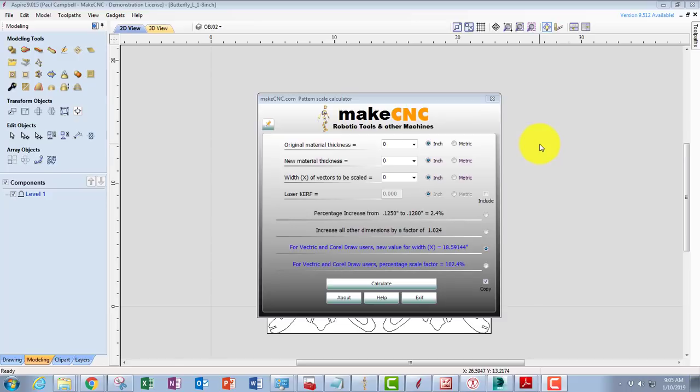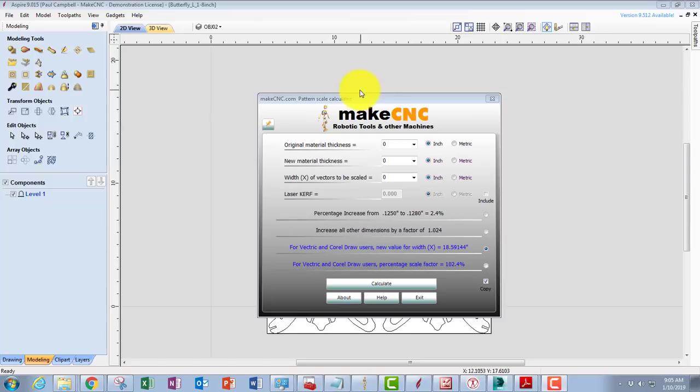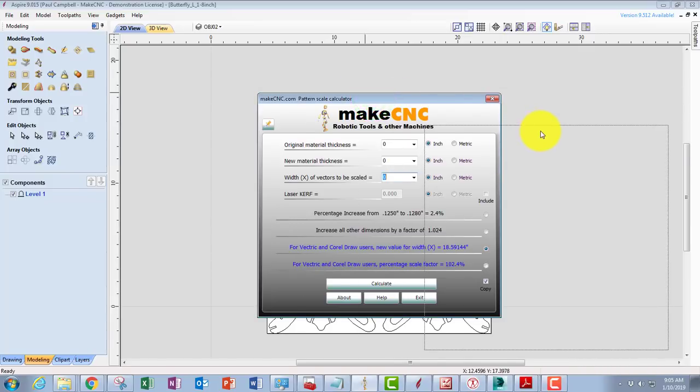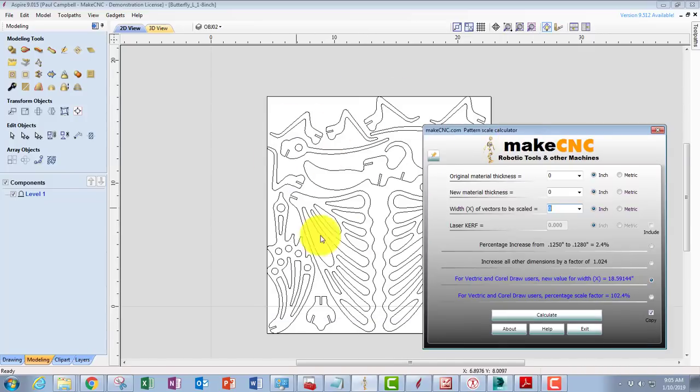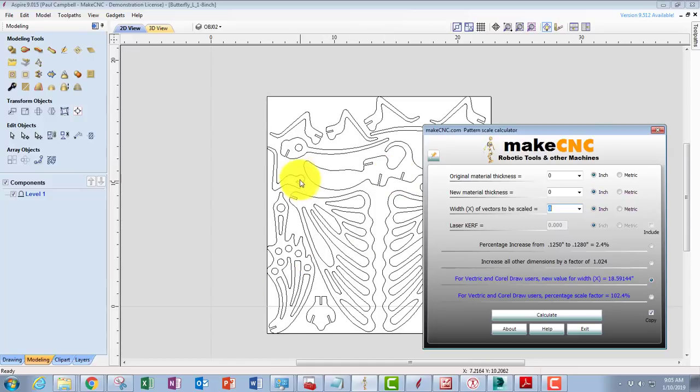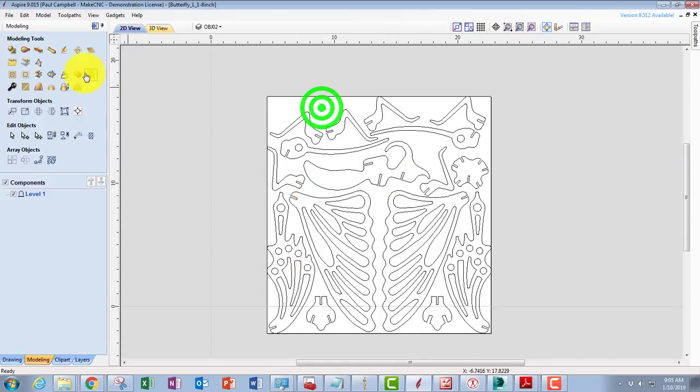All our patterns come set to specific slot sizes so that all the slots are the same. If you just come in here and use the measure tool in Vectric and we zoom into the leg of this butterfly pattern, you'll see that if we measure the slot size here, we're looking at 0.125, which is one eighth of an inch.